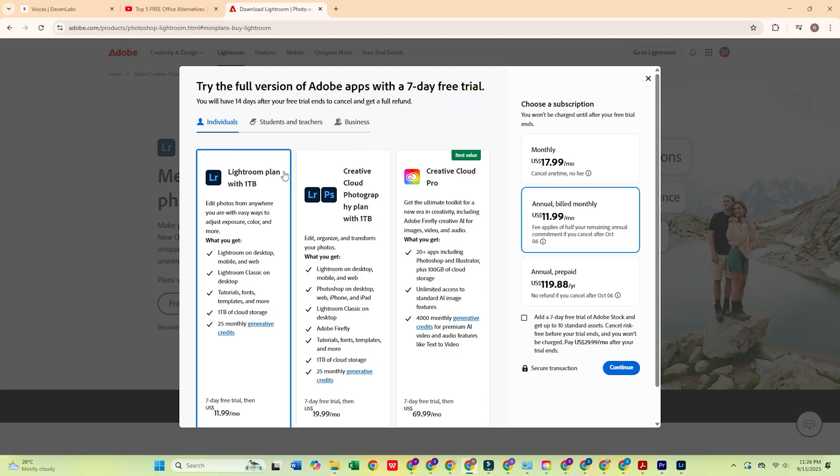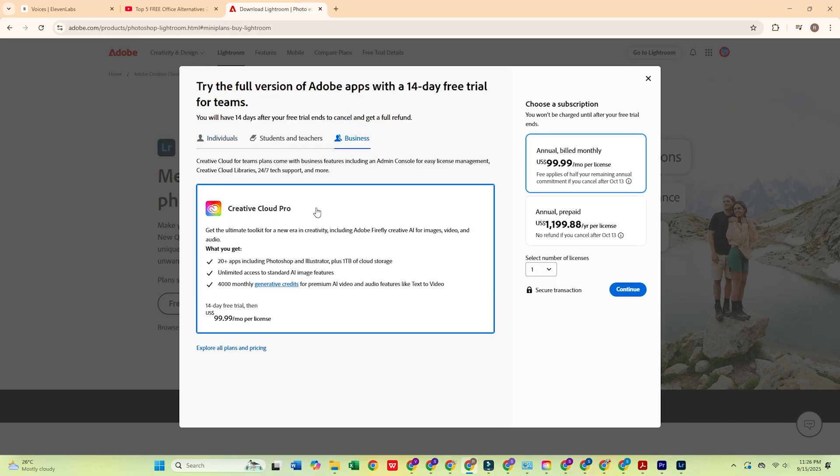Then, choose the Business Plan, which gives you a 14-day free trial, perfect for testing out Lightroom and all its photo editing power.